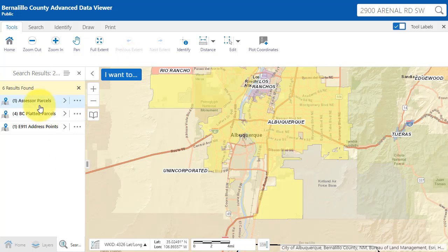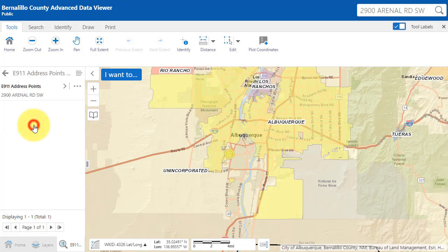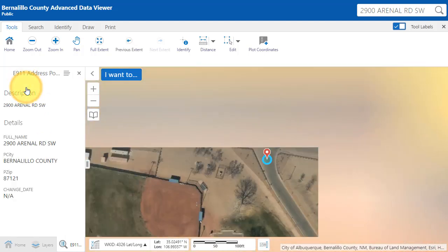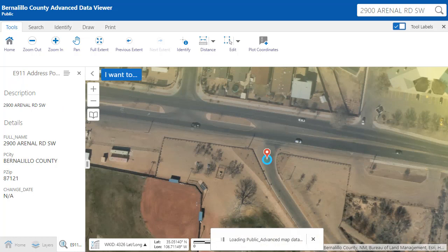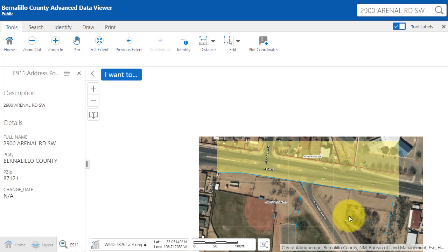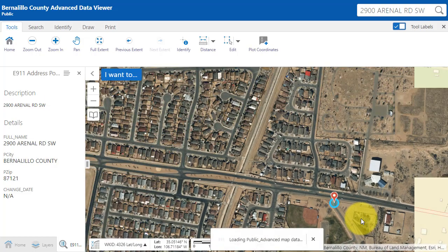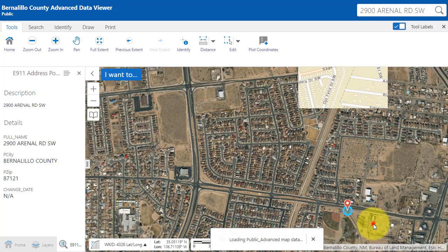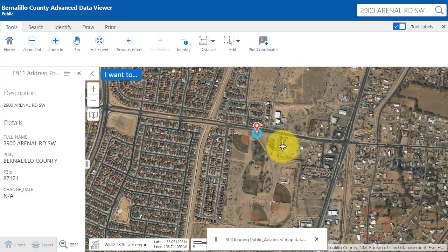Matching results in the various layers of the Advanced Data Viewer appear in the left-hand panel. You can click on one of the matching results and then click again to zoom to the address. We can zoom out a little using the scroll wheel on the mouse to see where we're at.